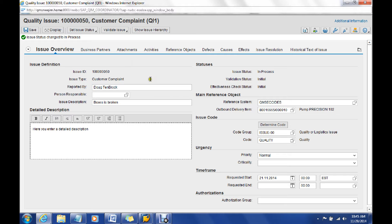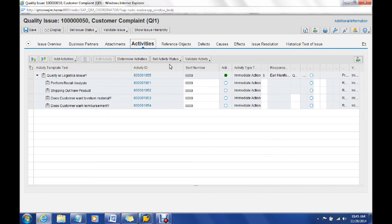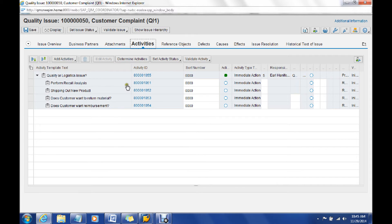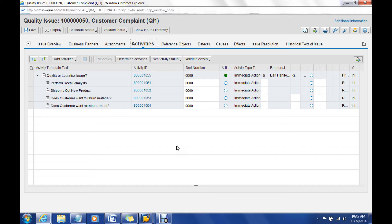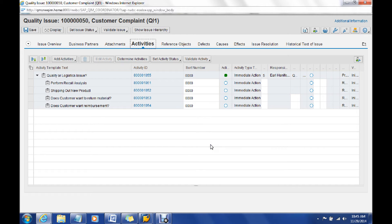I'm going to go ahead and select the activities section, and we can see here that we have the option of having some additional activities within our processing part of it. These activities can be discussed further on how you might want to use them within your own process.